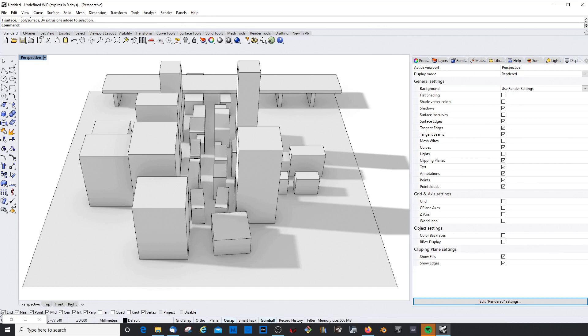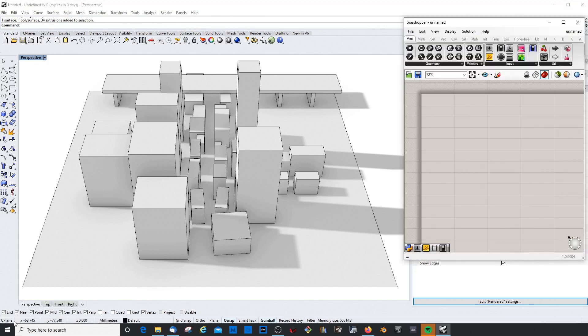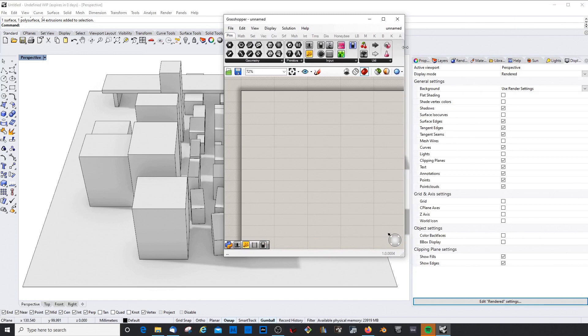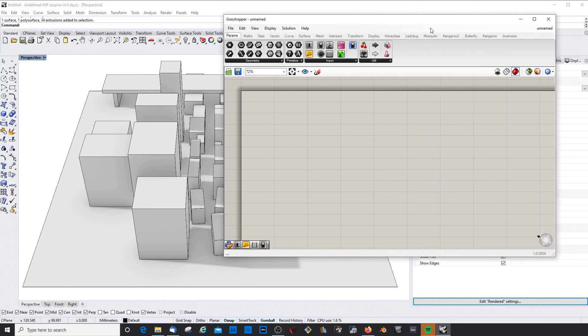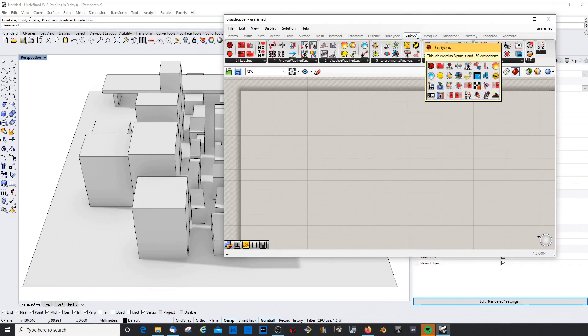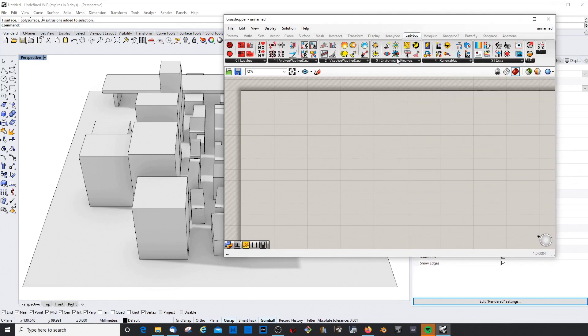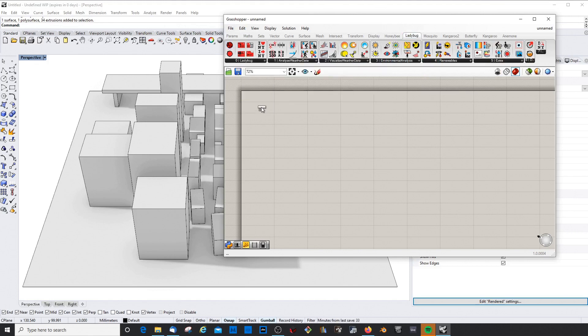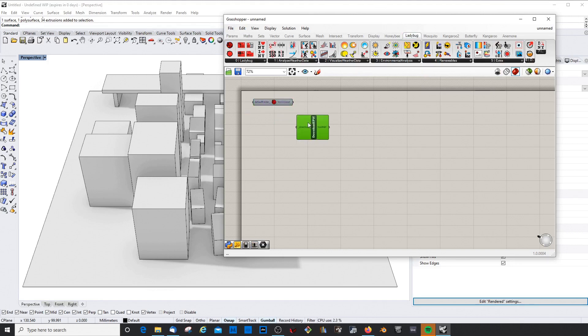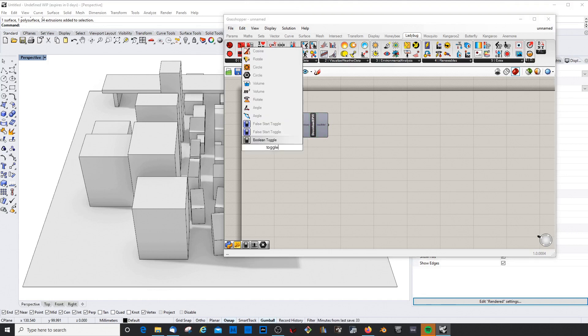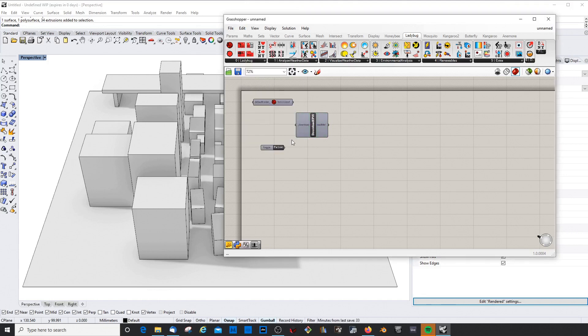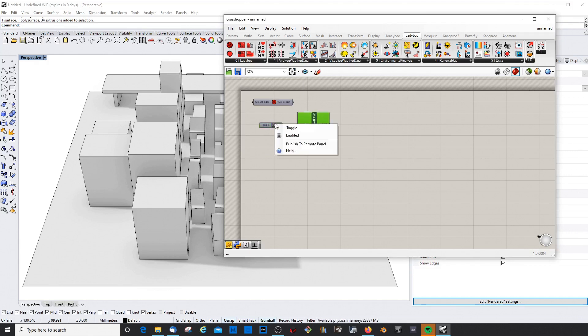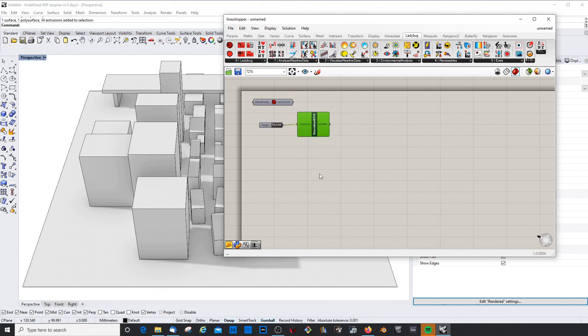Let's jump right in. In Grasshopper we will, as usual, create our Ladybug setup. This is always the Ladybug Ladybug tool as we already discussed. Then we need the weather data which we download here. I build these things every time from scratch for you so you can follow along.